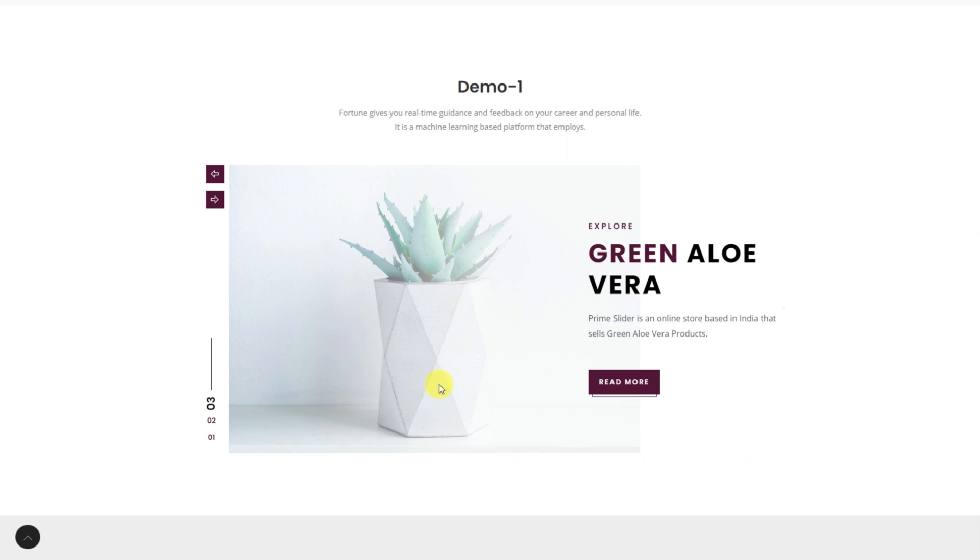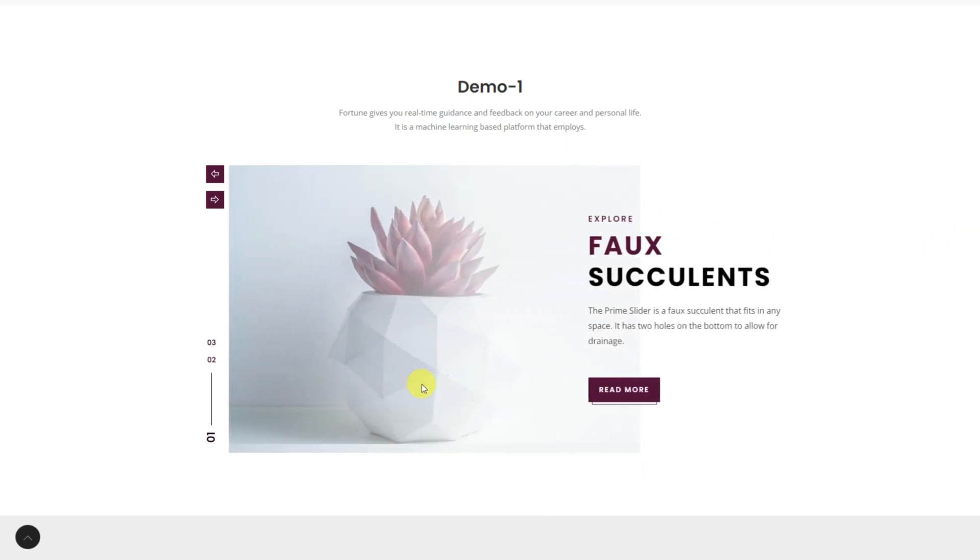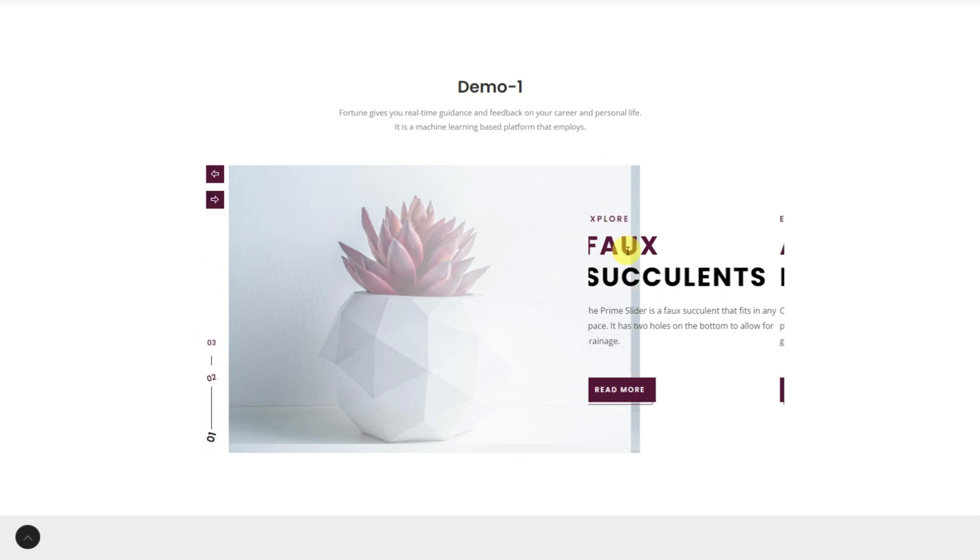Hey guys, welcome to the BDThemes widget tutorial. Today we will talk about the Fortune Slider widget presented by the Prime Slider add-on.